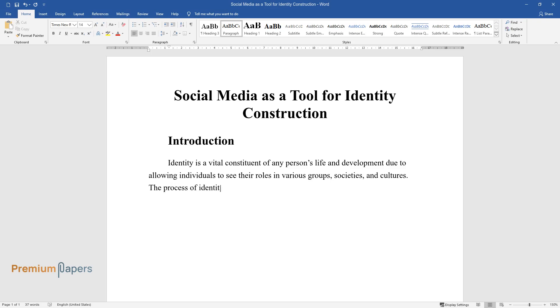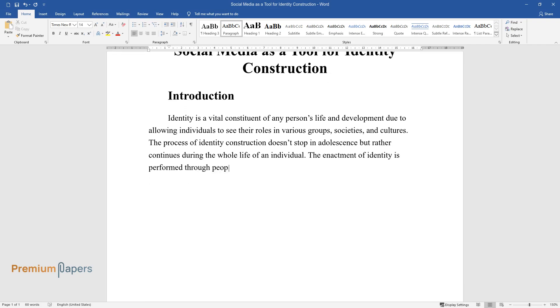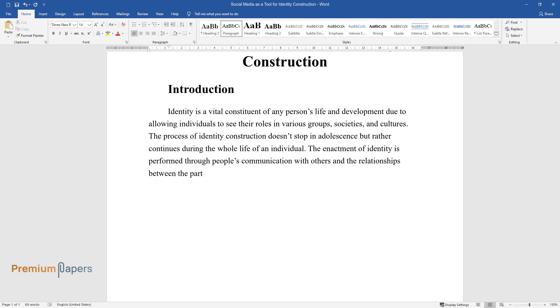The process of identity construction doesn't stop in adolescence but rather continues during the whole life of an individual. The enactment of identity is performed through people's communication with others and the relationships between the participants of this communication process.